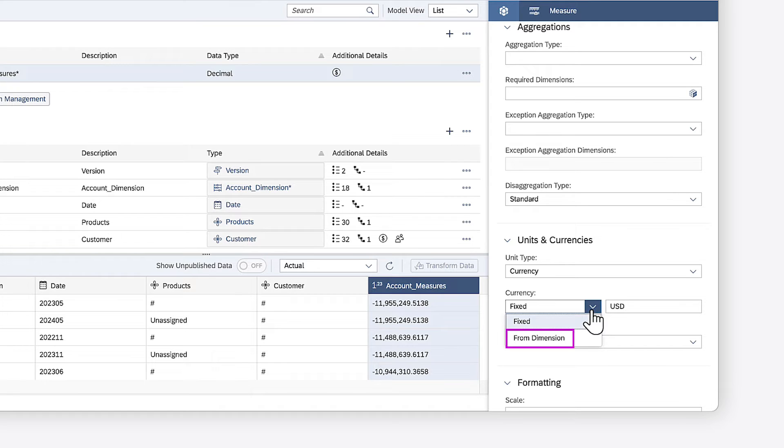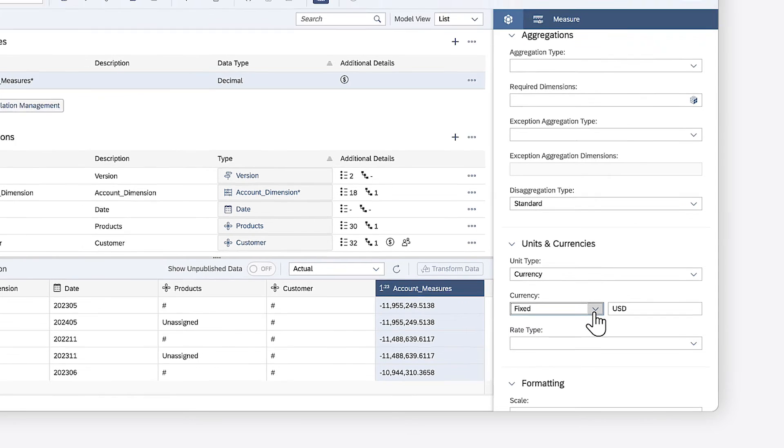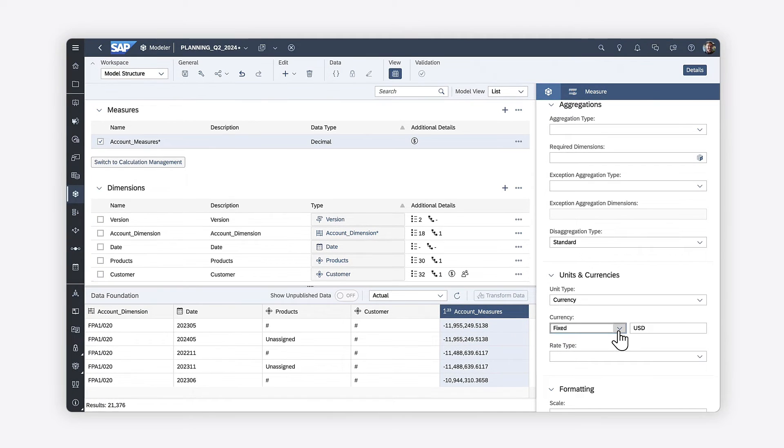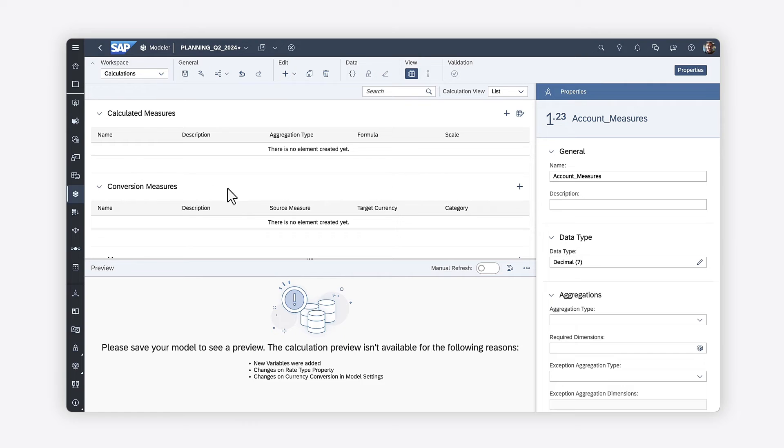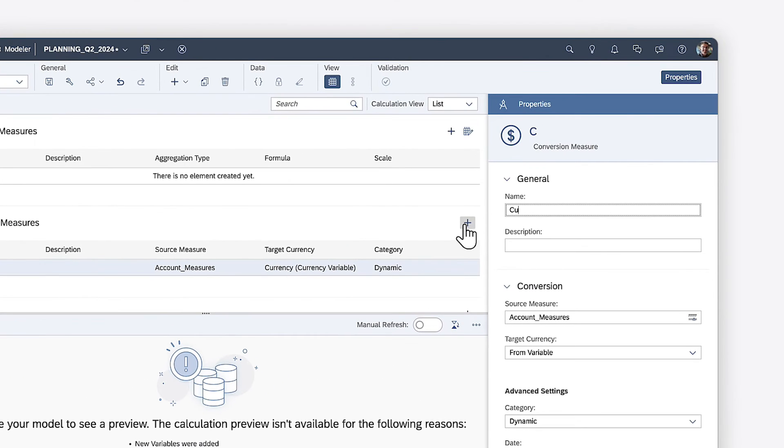Keep in mind that with the From Dimension option, values display in their original currencies, and are therefore not aggregated. Finally, you can create currency conversion measures in the model to give users a range of options.